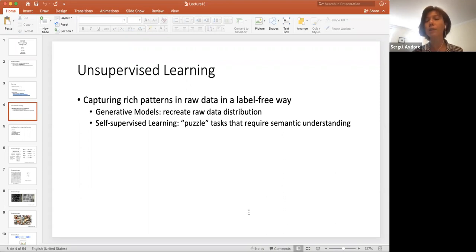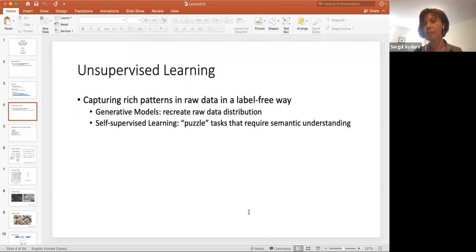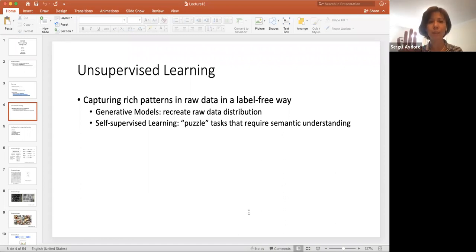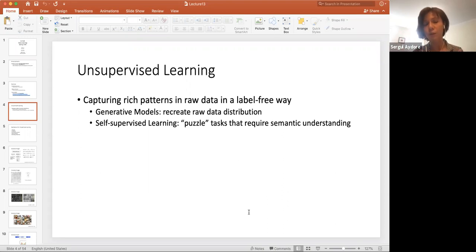We will discuss why this will be useful in machine learning. Also, self-supervised learning — for example, a puzzle task that requires semantic understanding. If I black out some of the image, I might ask you to fill the rest of the image.